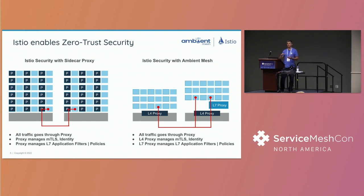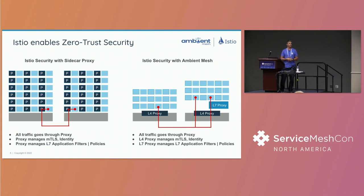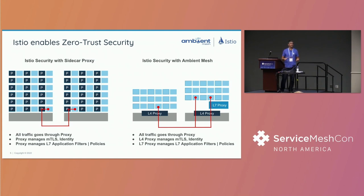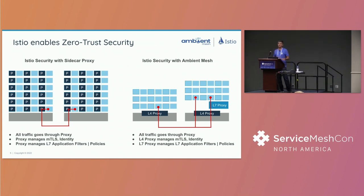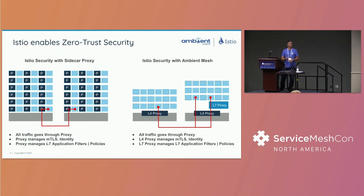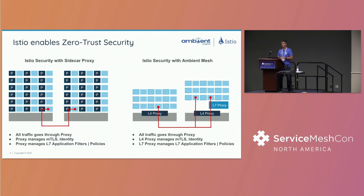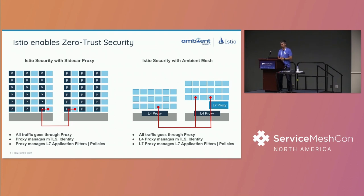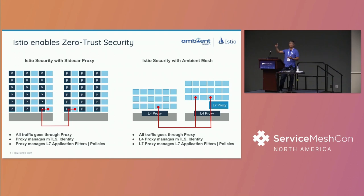So the way that it works is instead of running a sidecar proxy, a full-blown layer 7 sidecar proxy next to each application instance, what we've done in Istio Ambient is that we've split up the responsibilities of layer 7. And this includes things like request retries and header-based load balancing and traffic splitting, fault injection, those types of capabilities from the capabilities that are needed to secure the traffic in the service mesh. So we've created a secure overlay layer that focuses on the security properties of the mesh. So mutual TLS, authorization policies, some limited authorization policies, and that forms the foundation of the zero trust aspects of the mesh that can then, you can layer on the layer 7 capabilities as needed. So you'll be able to opt into that.